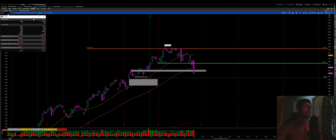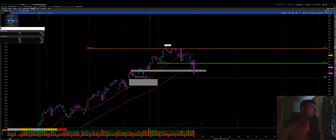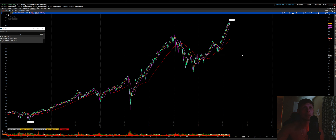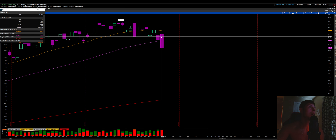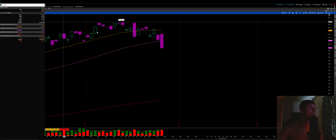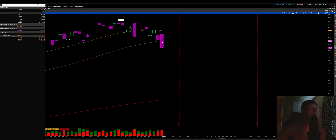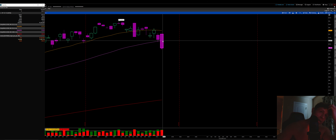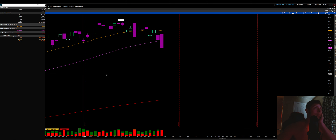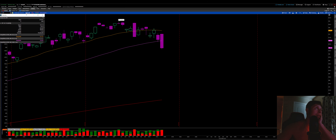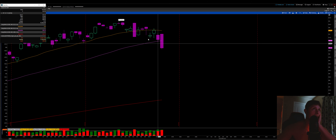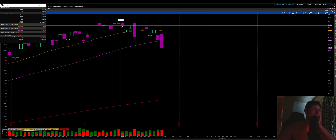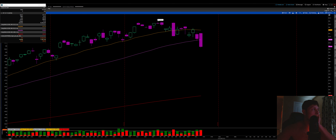Looking at SPY volume: average volume on SPY is usually around 71 million; today we did 91 million — excellent volume on a quadruple distribution day down to the downside. Keep that in mind — very strong trend day. We are continuing that trend to the downside. With that said, I know this wasn't my best video but hopefully you enjoyed it. See you later.